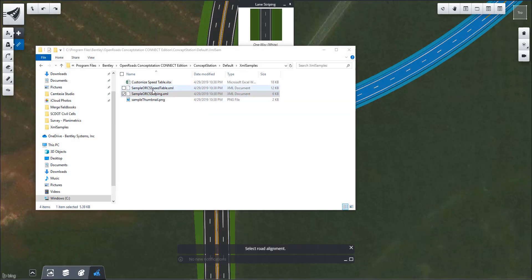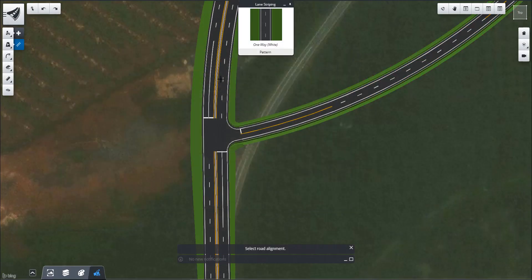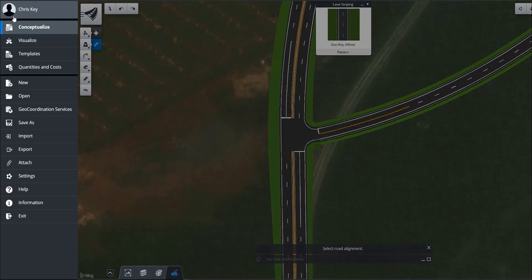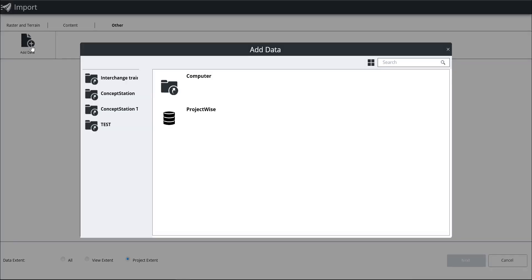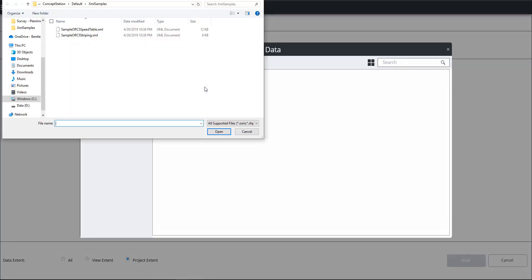I'm going to close that and now I'm going to open that XML file in Concept Station. I'm going to go to import, go to other files, add data, and browse to that location that we just went to, the XML samples, and open our striping XML.